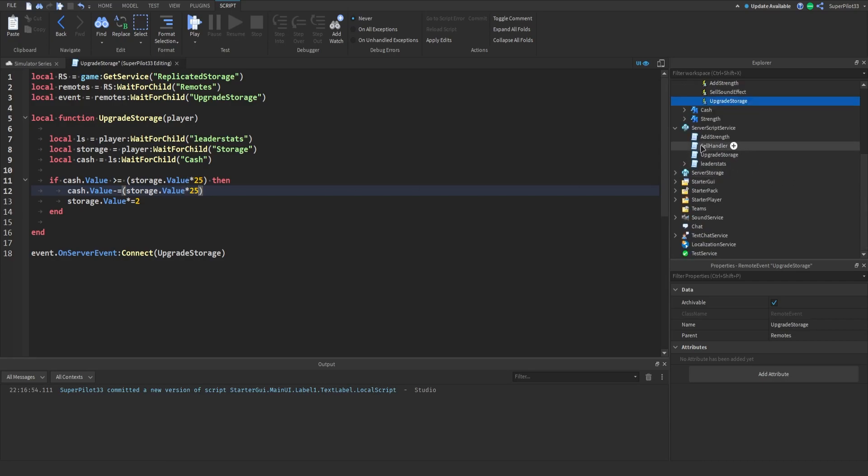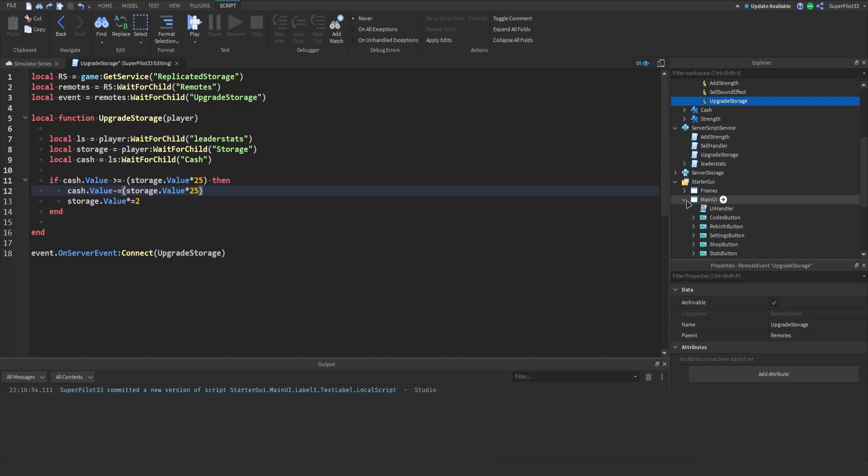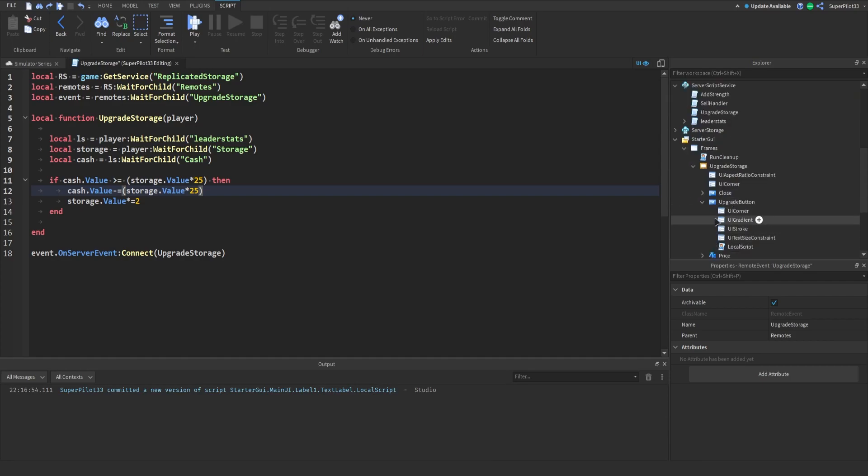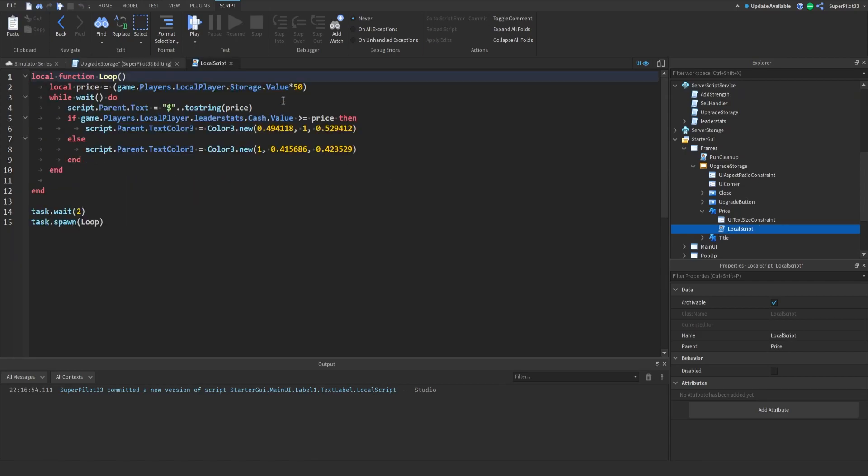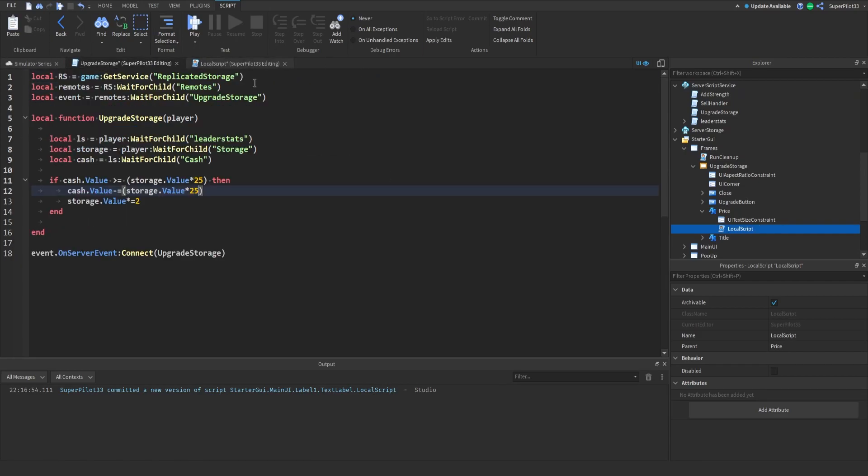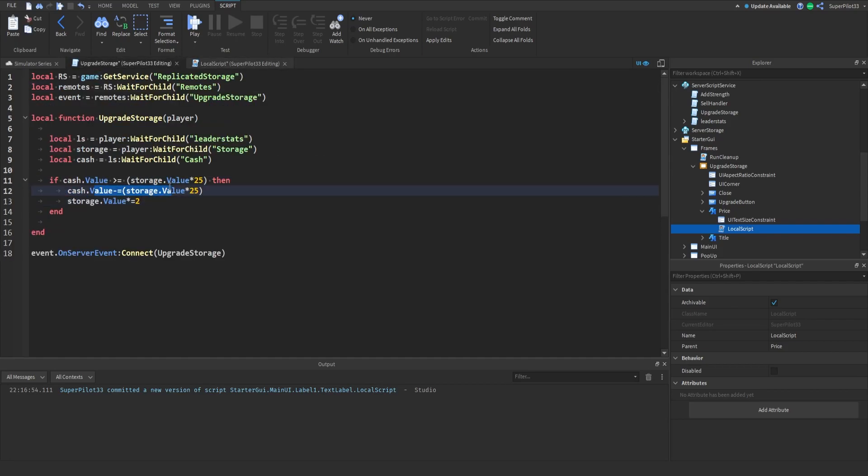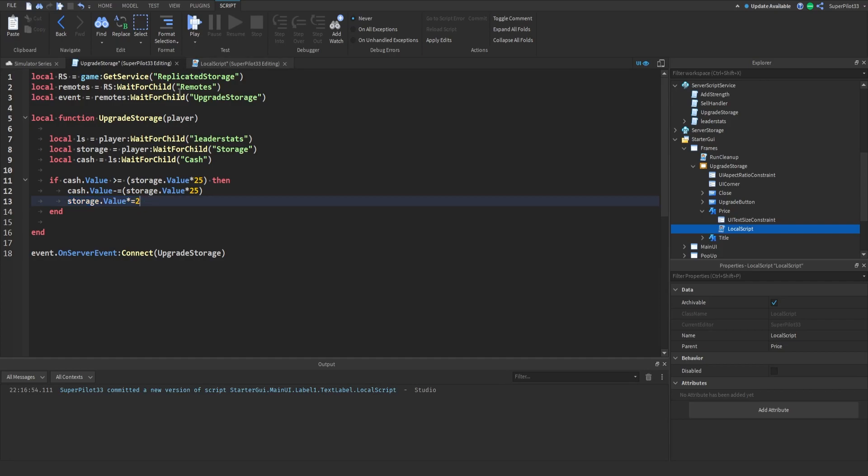I'm just gonna make it 25. If you change it here you will actually need to go back to the UI and change it inside, so go to frames, go to upgrade storage, go to the price, go to the local script here and just change this 50 to the same thing you have there. I'm just gonna have it as 25 for this series but after that it will subtract the cache and take away the cache for the upgrade and then after that you will get your storage, it's gonna be multiplied by 2 so every time you upgrade you'll get times 2.